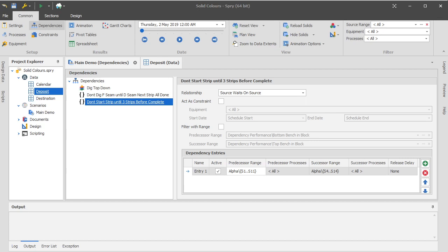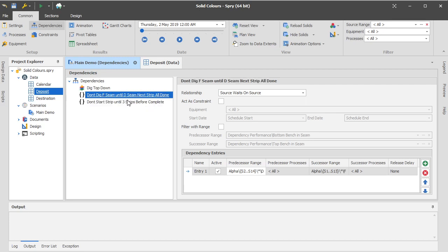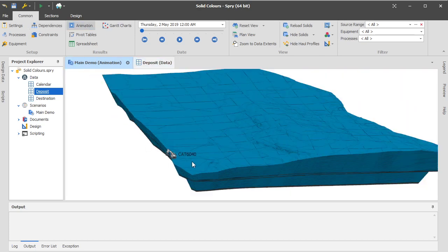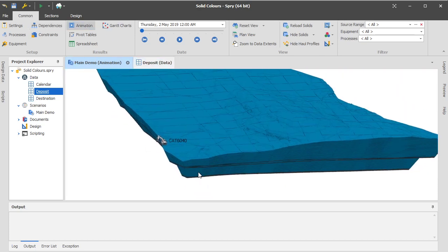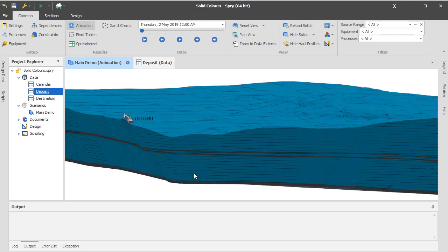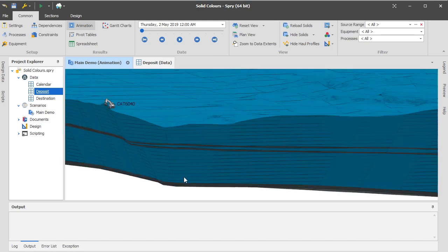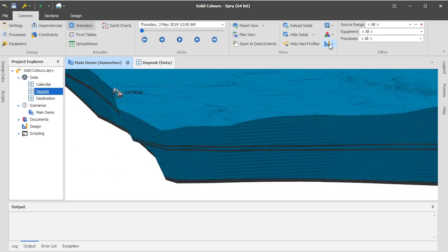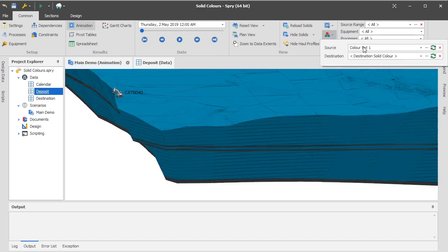So in this particular example, what I want to do firstly is just explain, we've got a couple of really common styles of dependencies here, which are both a group of tasks wait on another group of tasks. The first one here, if you're not familiar with the demo model, says don't dig F seam until D seam and the next strip is all done. So F seam is this series of dirt down here, and D seam is this series of dirt up here.